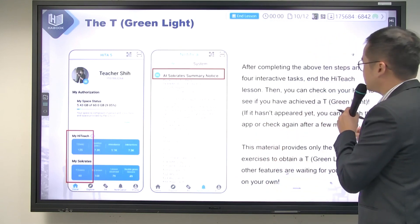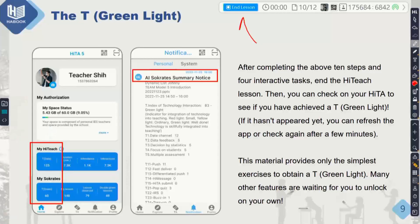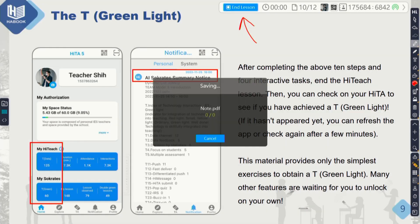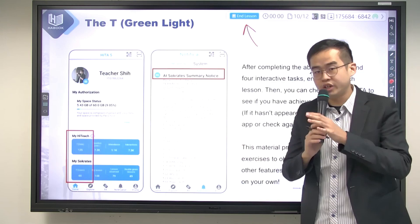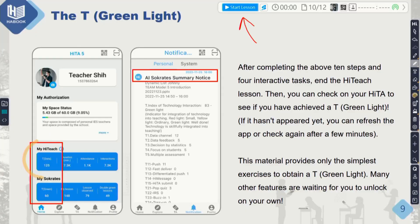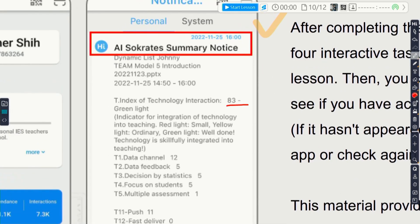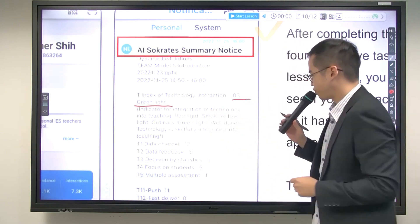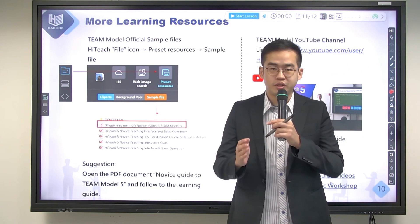After completing the above steps, you can end your HiTeach lesson by pressing the end lesson button. When you end your HiTeach lesson, you can check your HiTA application on your cell phone to see how many T data and T Green Lights you have already received. You can also go to the notification page where you should receive an AI Socrates summary notice, and then you can see your T index. If you follow all of the above steps, you should get a T Green Light with a score of 70 or above.